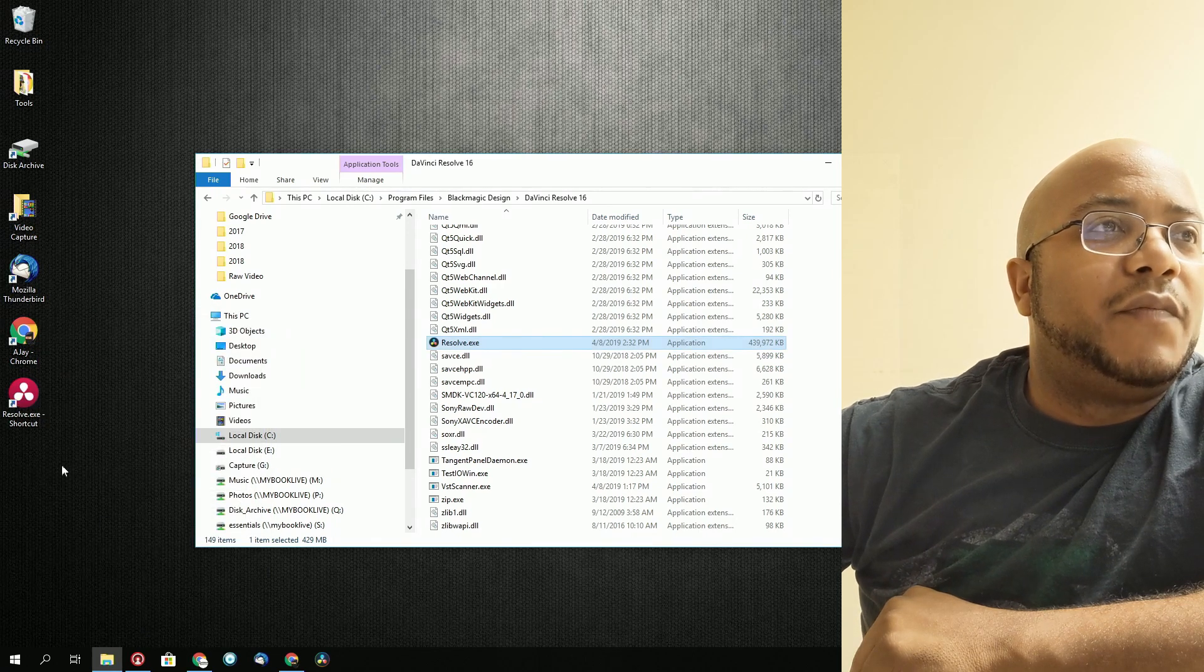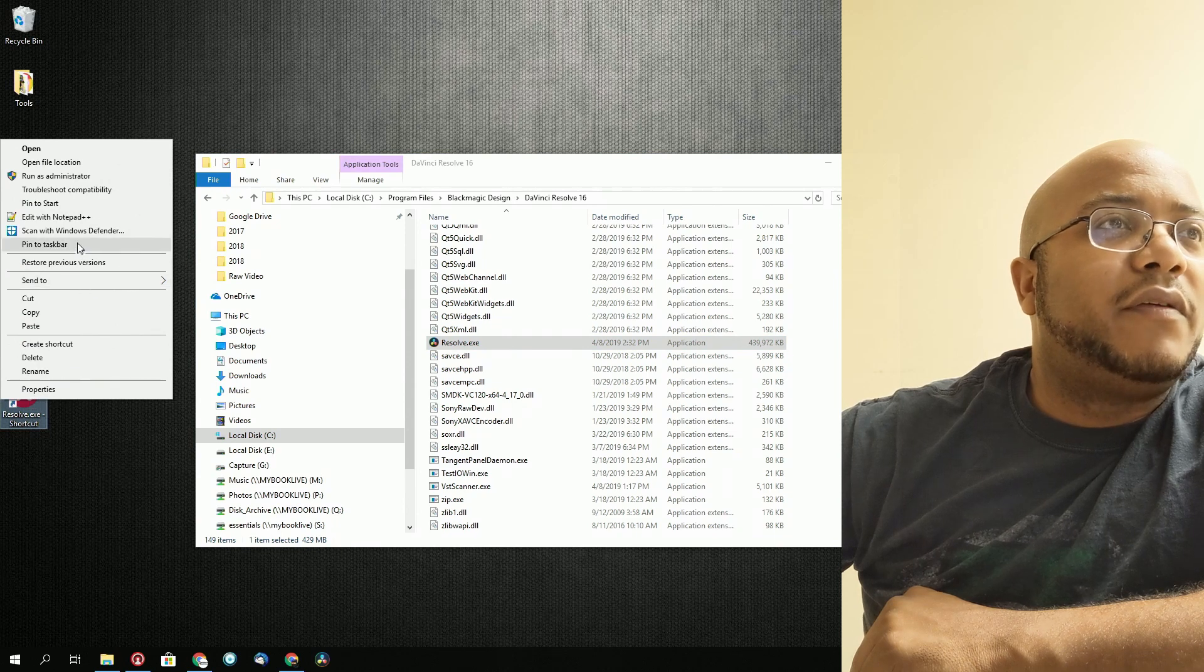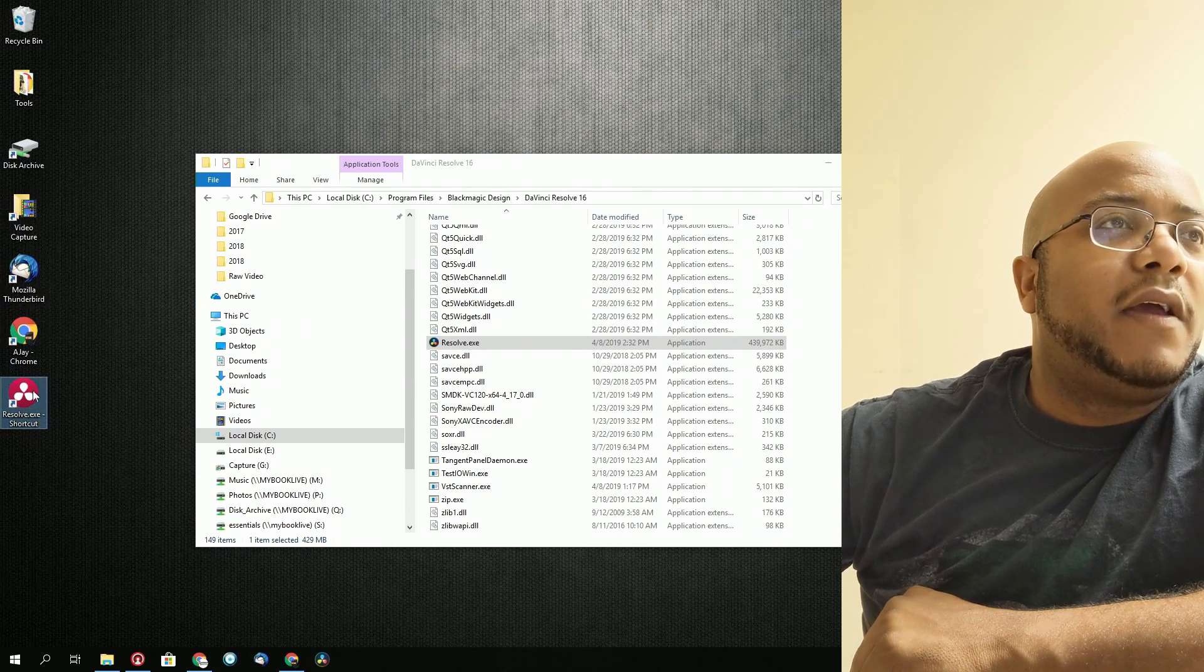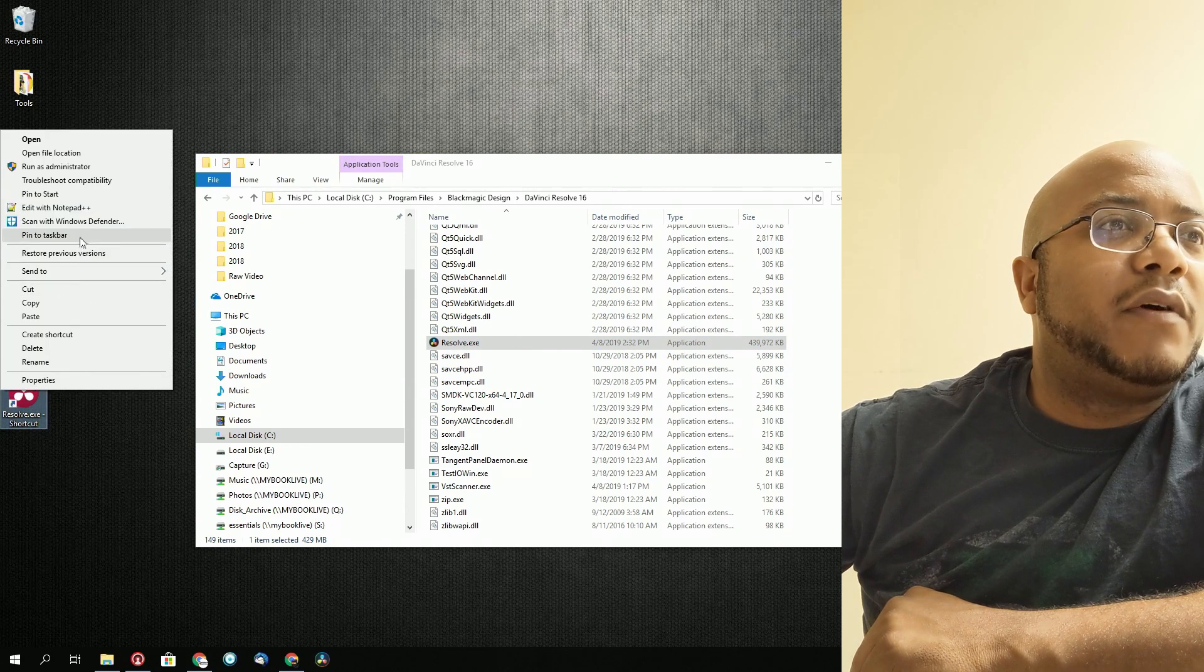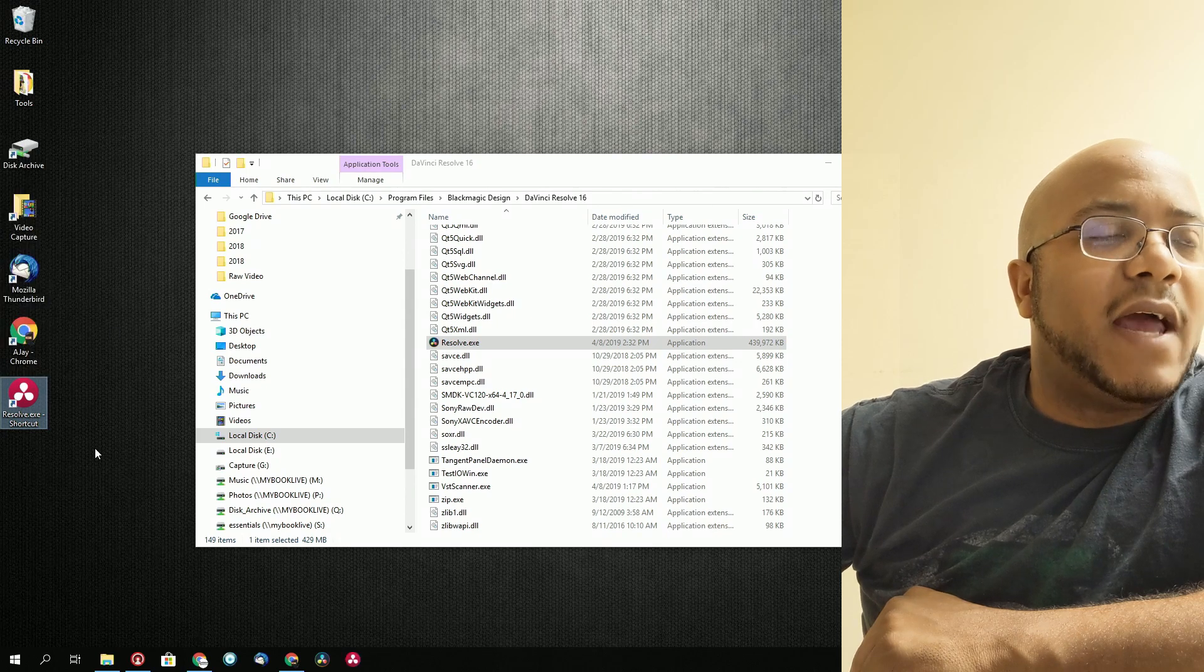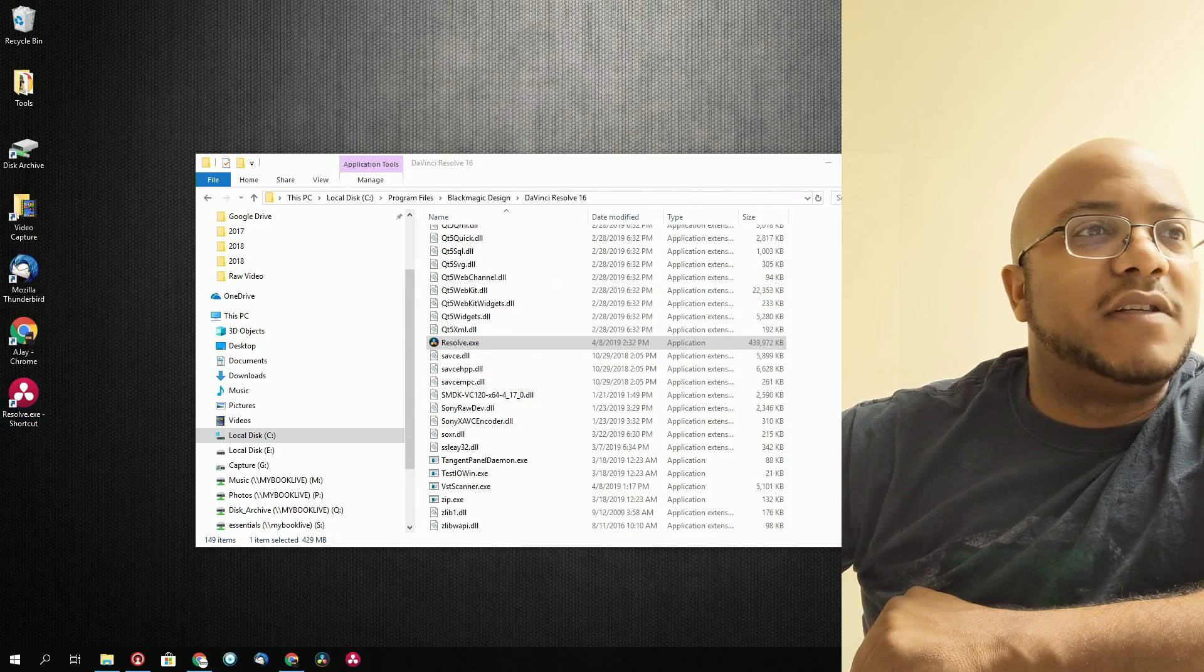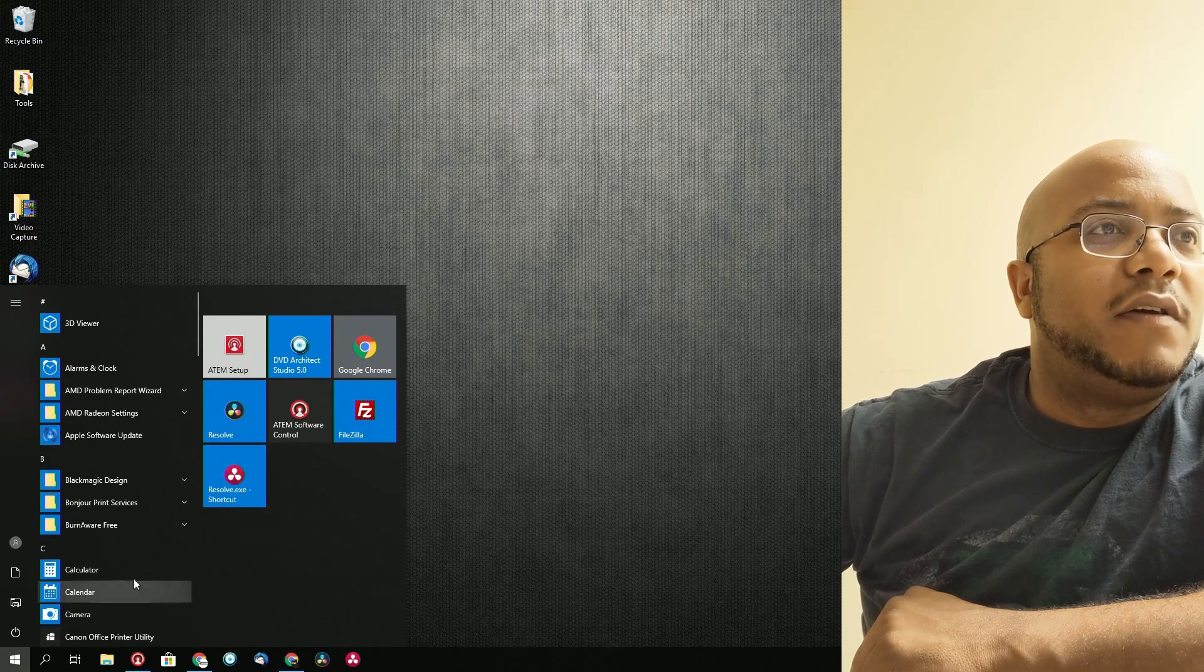So now when I pin this to my start and I pin it to my taskbar, I don't know exactly which one that I'm using because it's completely different color.